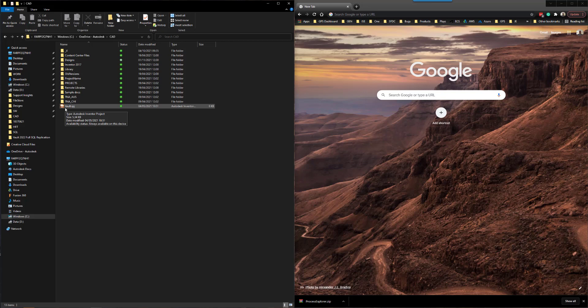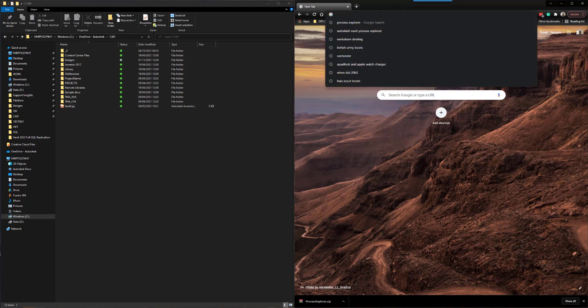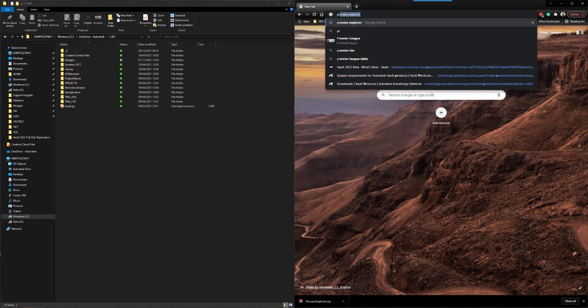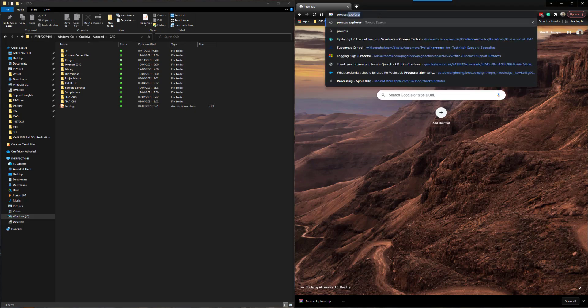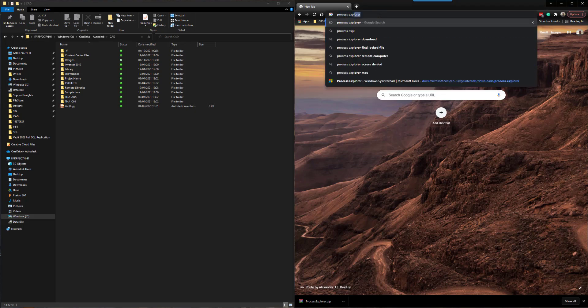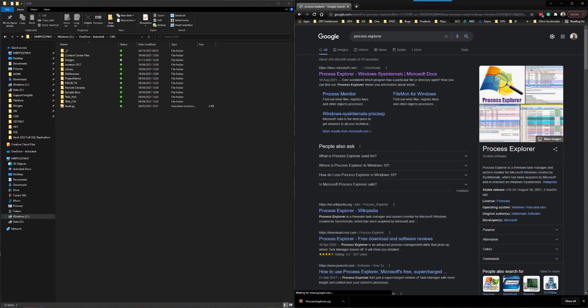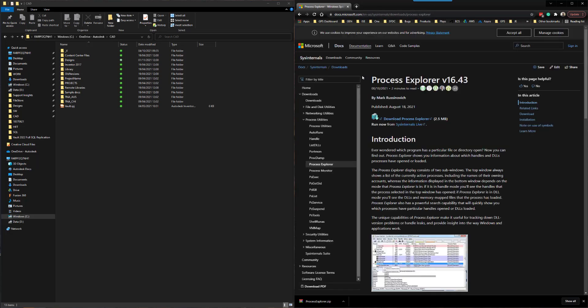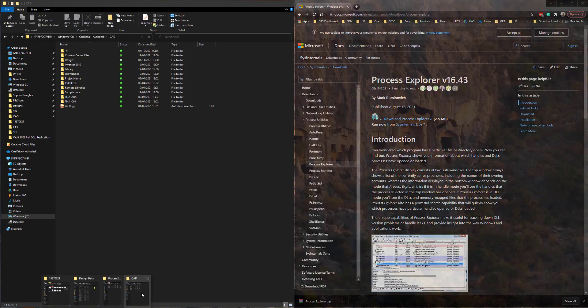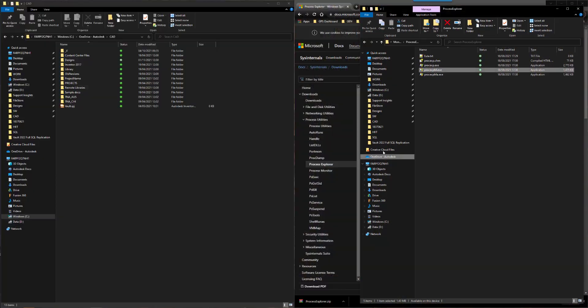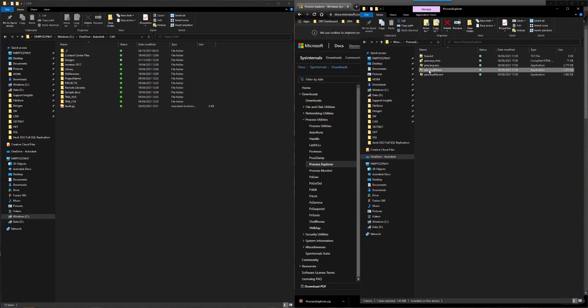A tool that you can use to find out what is holding that file open is something called Process Explorer. It is a free tool from Microsoft Sysinternals and you can download it and install it, and once you have done that you can run it.